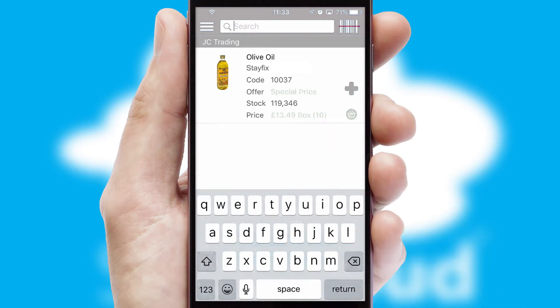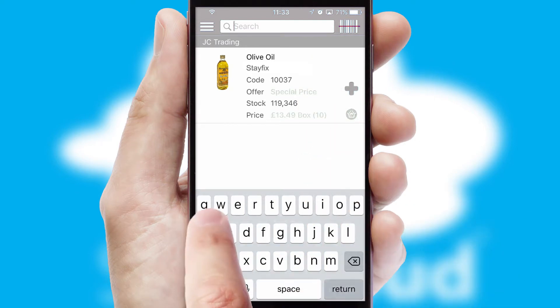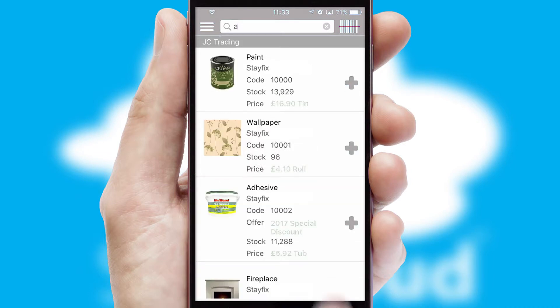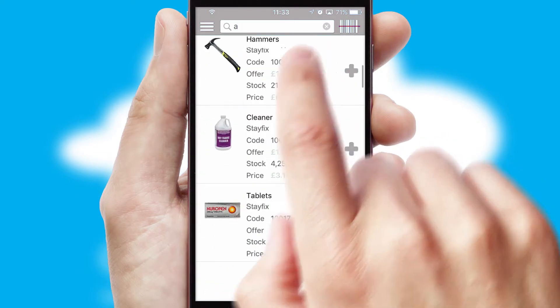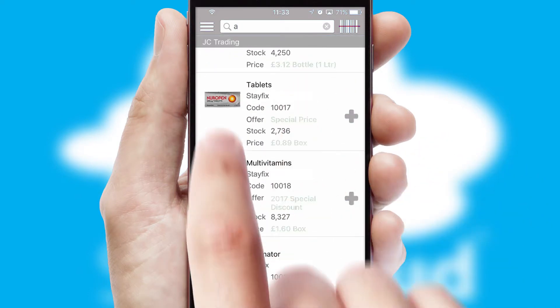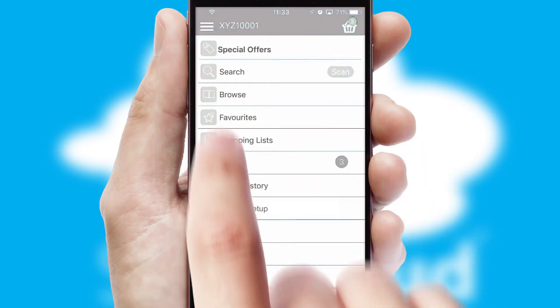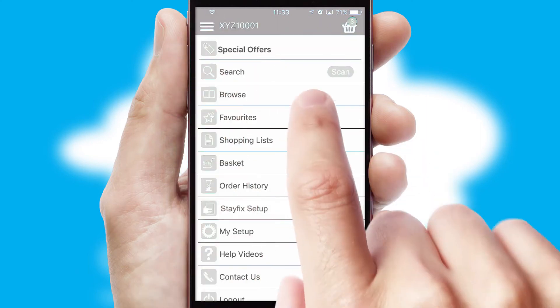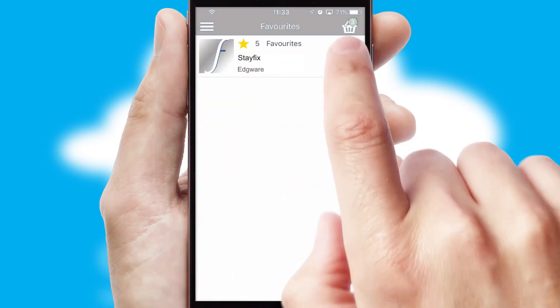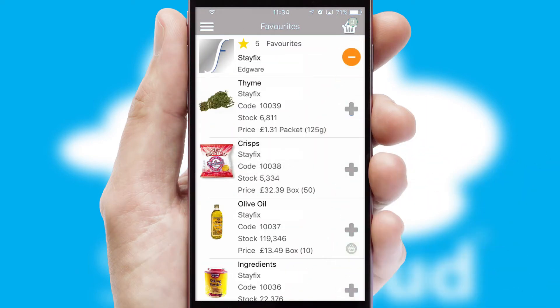You can also search for products by name, code or other key search words. Re-ordering regular items is quick and simple as you can maintain your own list of favorite products.